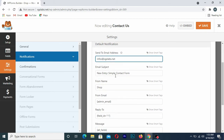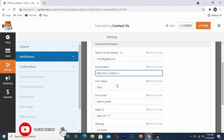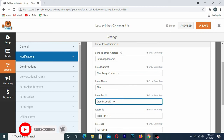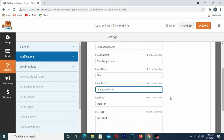After entering the admin email, you can leave the other fields as they are or add a sender email address and a subject like Contact Us. You also need to put your company email or your email address in the reply-to field. Once you're done, click Save.